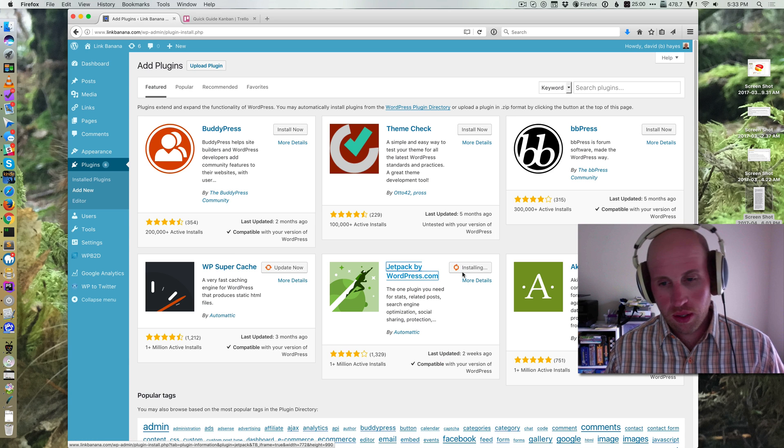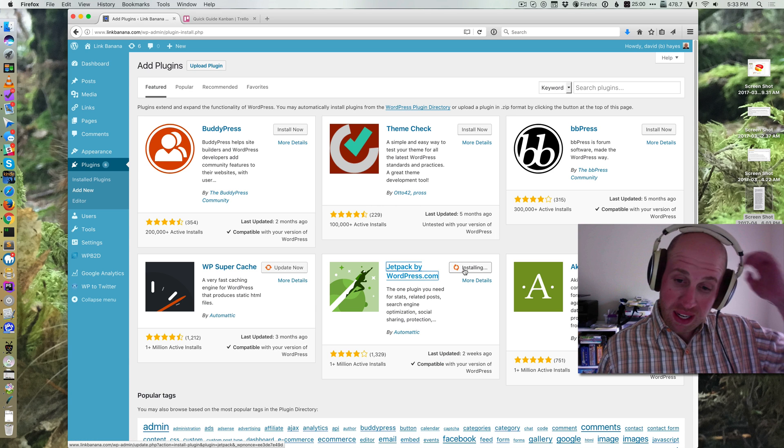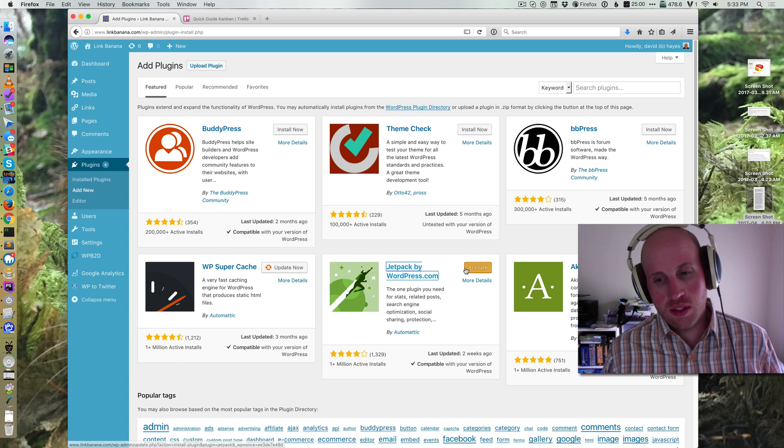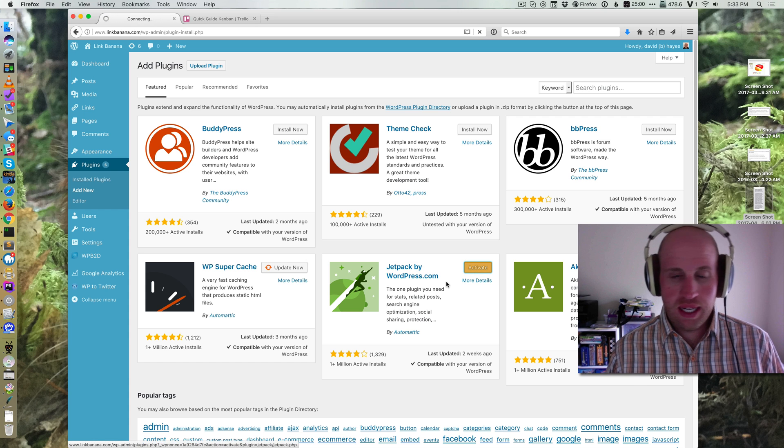So I'm going to install, and then I'm going to activate this plugin. So it's installed. Now I'm going to hit activate.